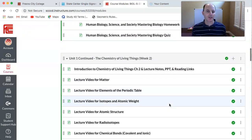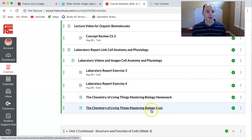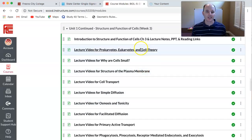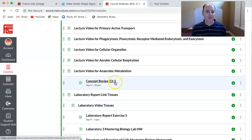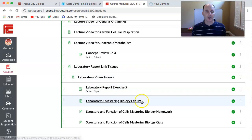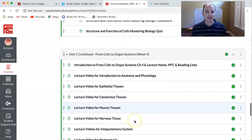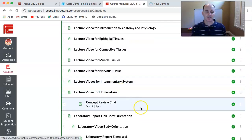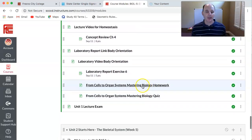Unit one continues: week two of the semester you'll be doing chemistry, with all of your videos, concept review, laboratory work, and your homework and quiz assignment for that week. Week three of the unit you'll be working on cells — various pages with videos and notes on cells, your concept review, laboratory work, and turning in your homework and quiz on time in Mastering. Then finally, the fourth week of the semester, we'll finish unit one by going through tissues and the integumentary system, doing a concept review, laboratory work, and your homework and quiz.